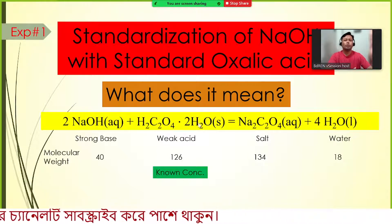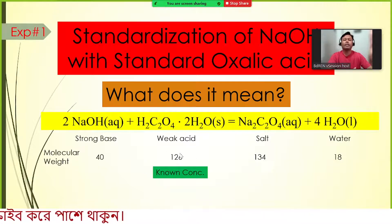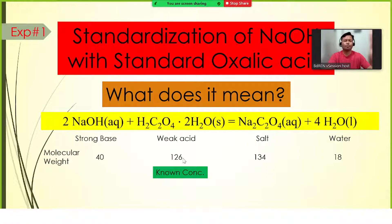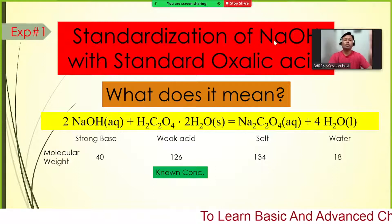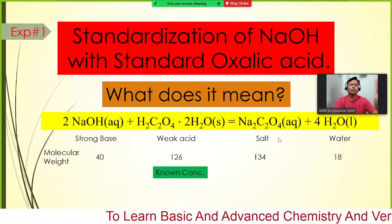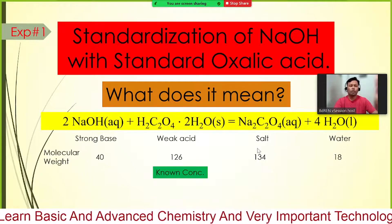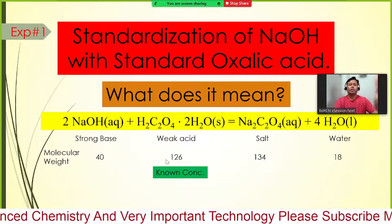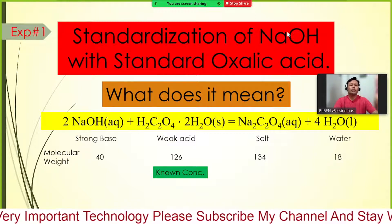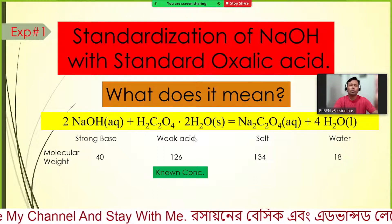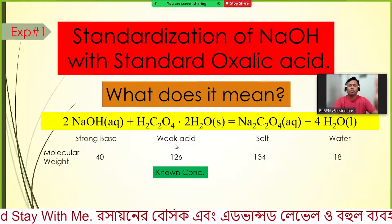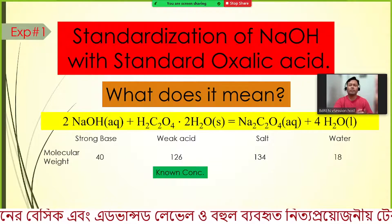The molecular weight of sodium oxalate is 134 g/mol (2 sodium + 2 carbon + 4 oxygen), and water is 18 g/mol. To determine the concentration of sodium hydroxide, we do not need the molecular weight of sodium oxalate. We will use the known concentration of oxalic acid to calculate the unknown concentration of sodium hydroxide.